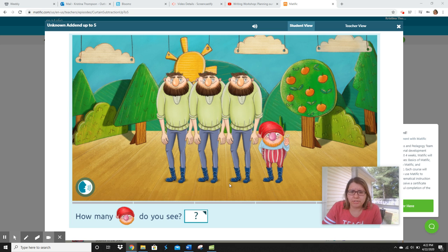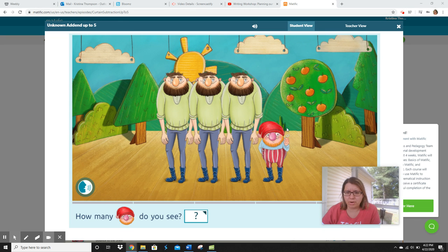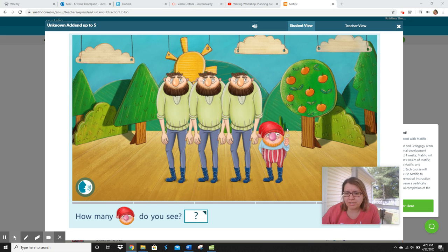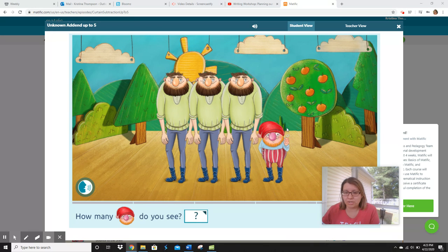Hi guys, welcome to Math Workshop. Today we're going to take a little break from story problems. It still has to do with adding and subtracting, but this is a game on Matific that I've noticed when I look at the work you guys are doing. This game has been a little tricky for you. I've noticed some of you are having trouble with it, and I wanted to explain it. Last year with my class I had to explain this one too.